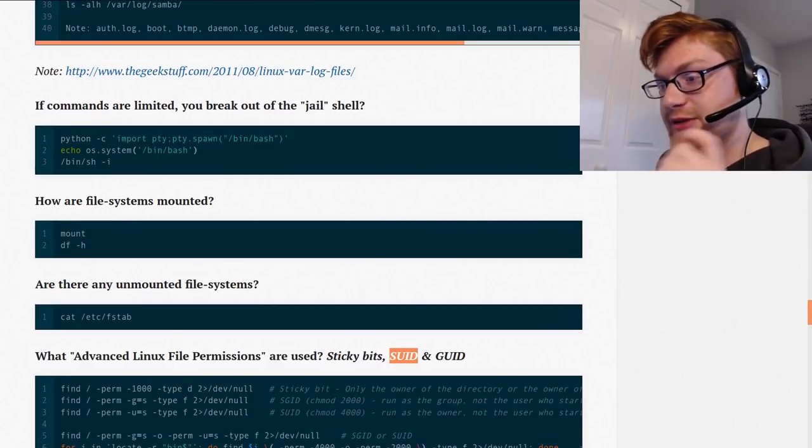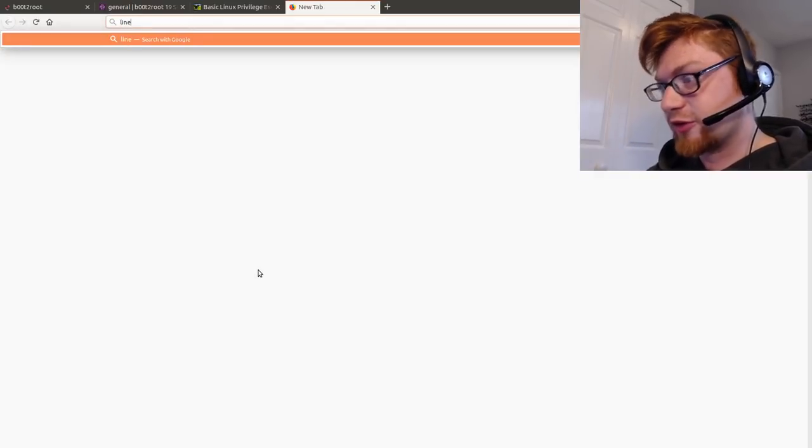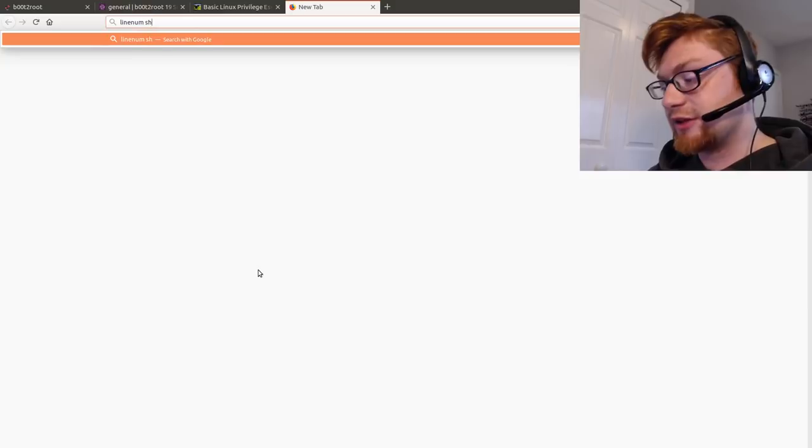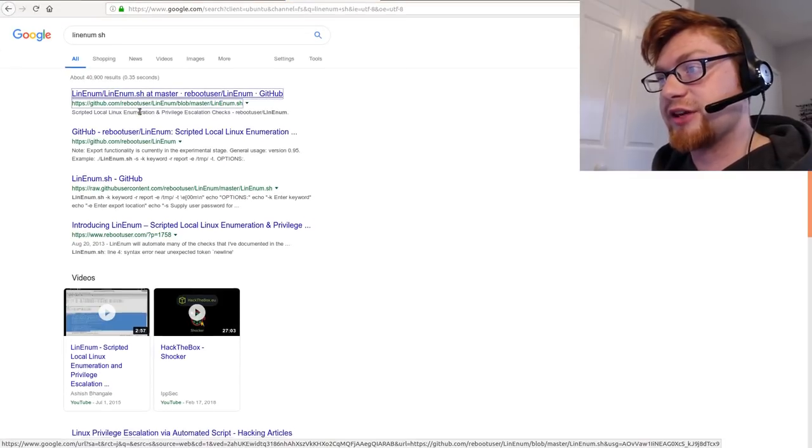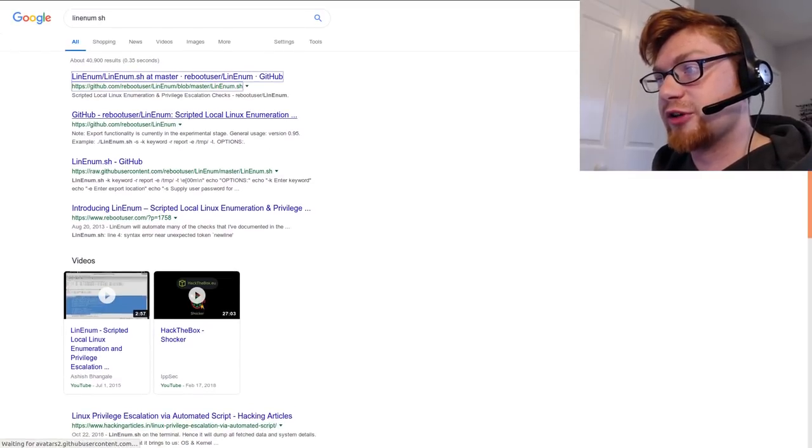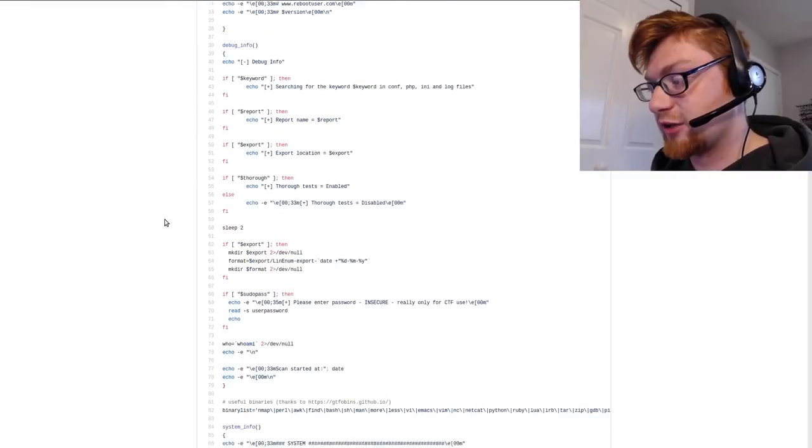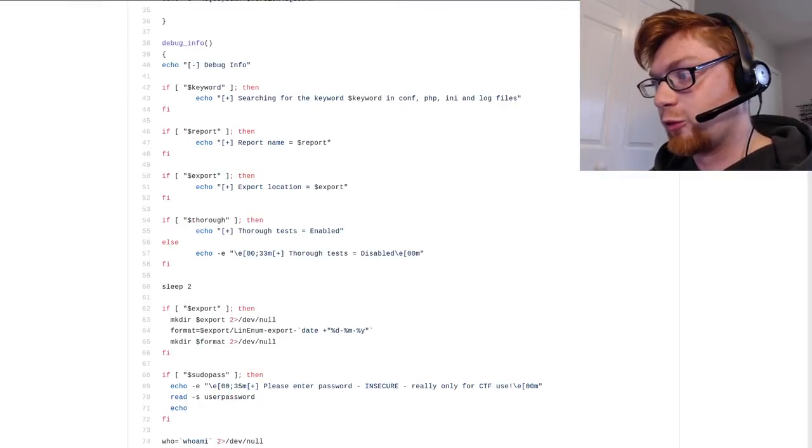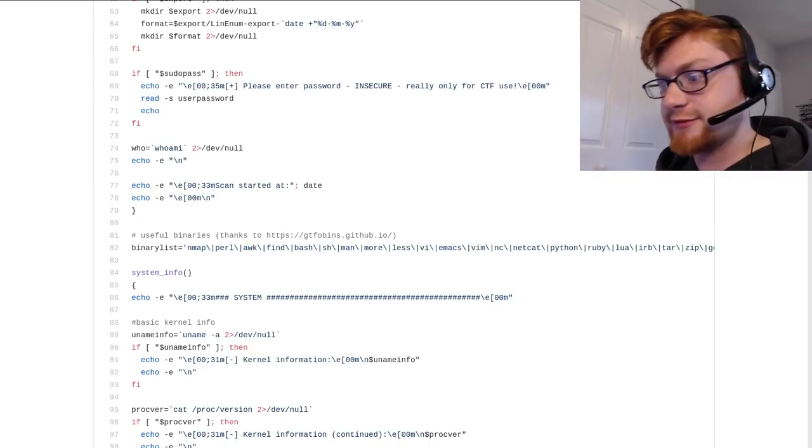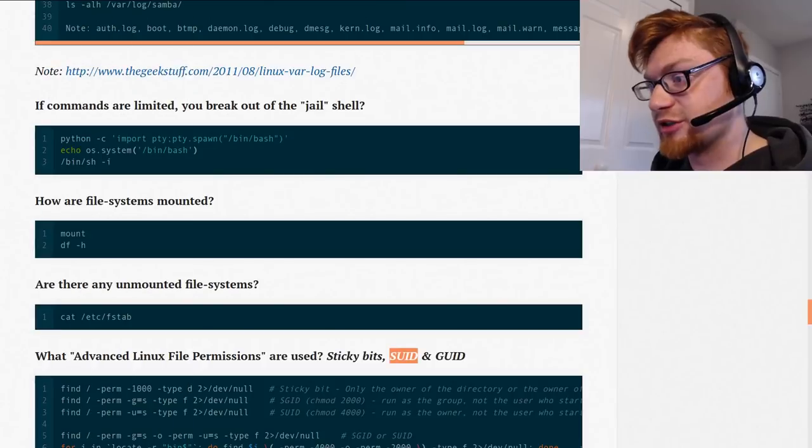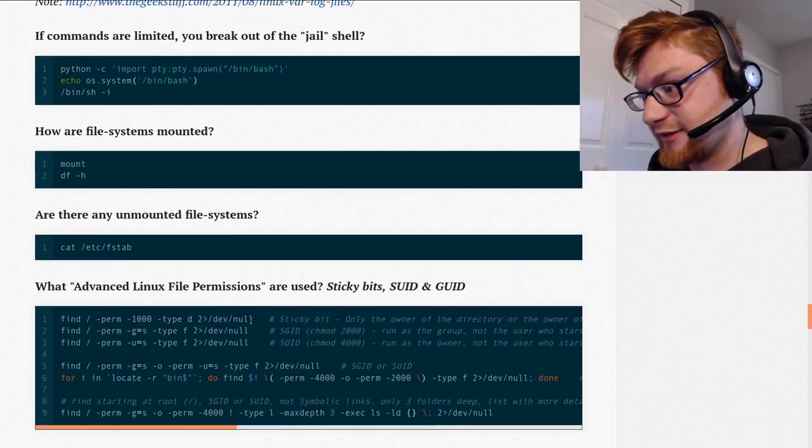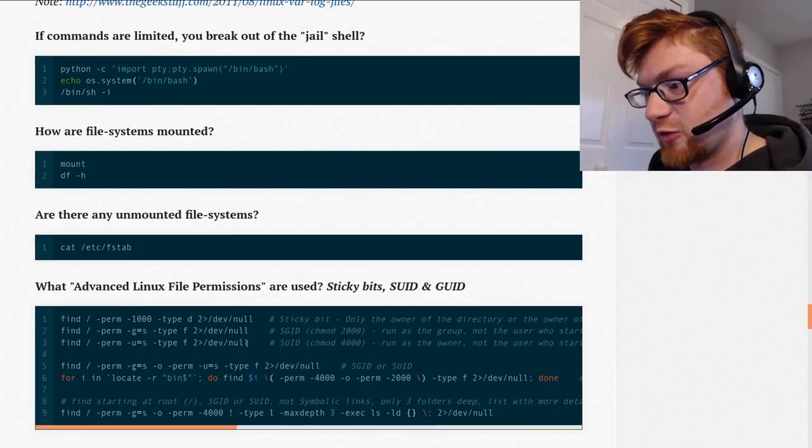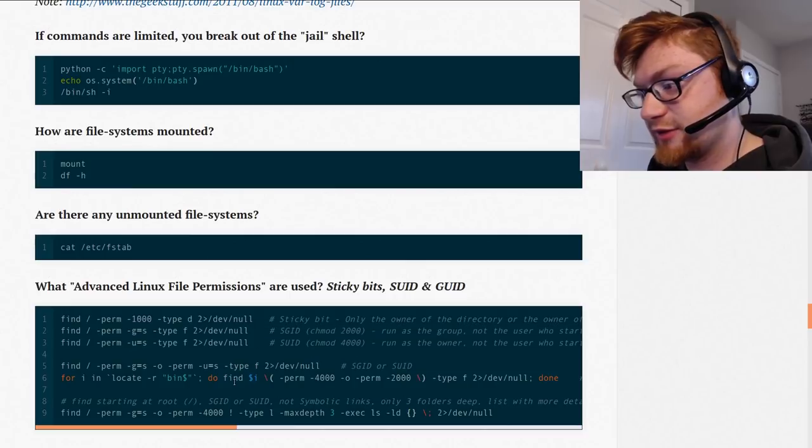If you copy and paste it all of the LinEnum script. And if you don't know what I'm referring to when I say LinEnum, that's linenum.sh by reboot user. That's an automated way of checking a lot of this for basic enumeration, right? Linux enumeration. So, let's get this line. Check out what actually has setUID binary.